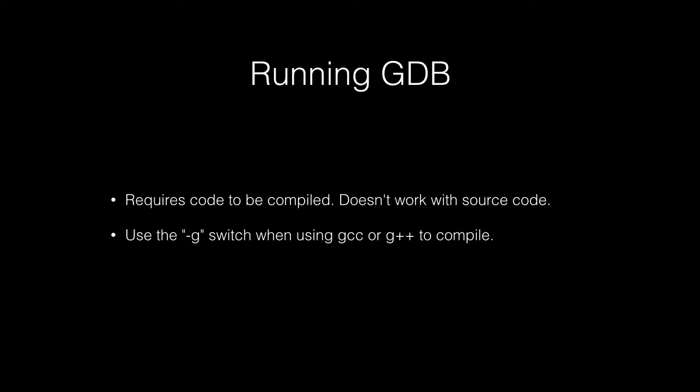If you add the -g switch, it adds symbols to the compiled code, and that makes it a lot easier for the debugger to give you useful information. You can run it without it, but you don't get anywhere near as much clarity into what you're seeing.